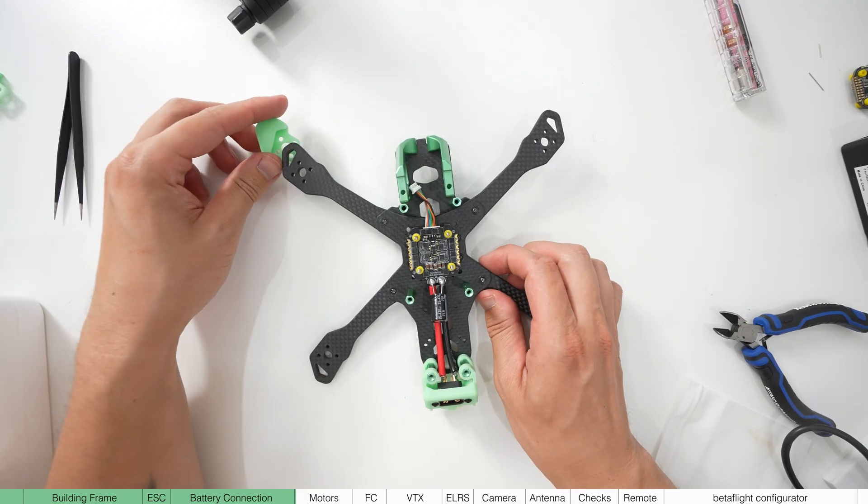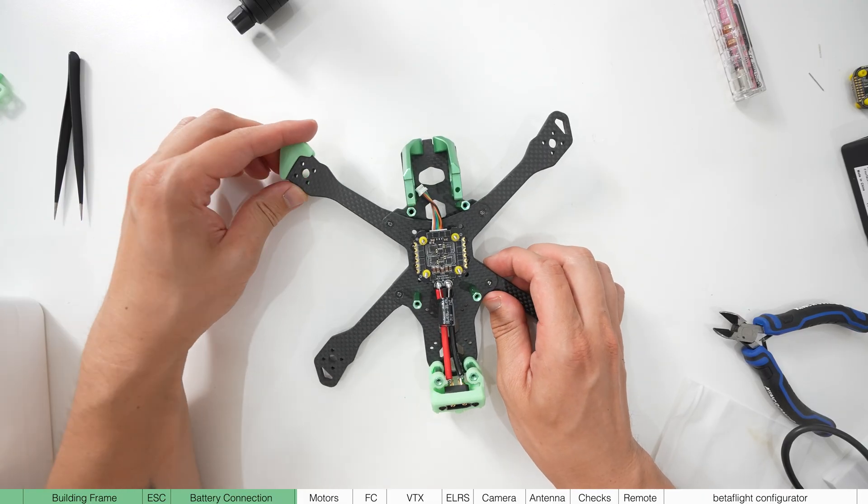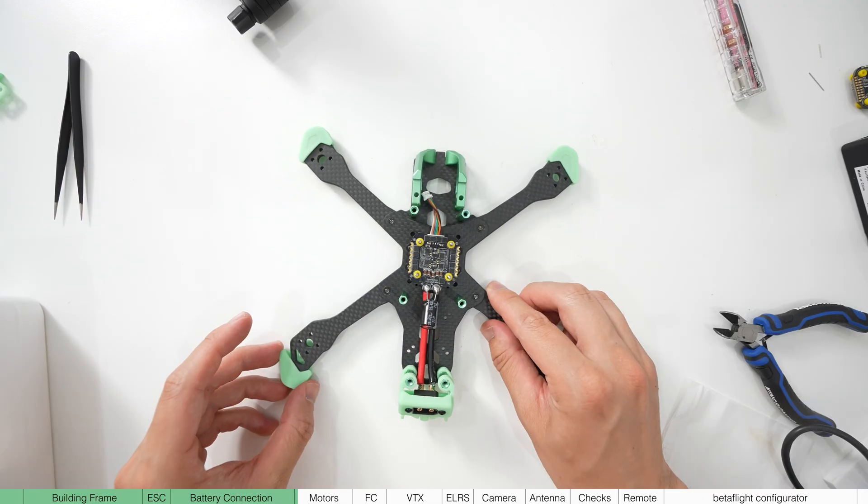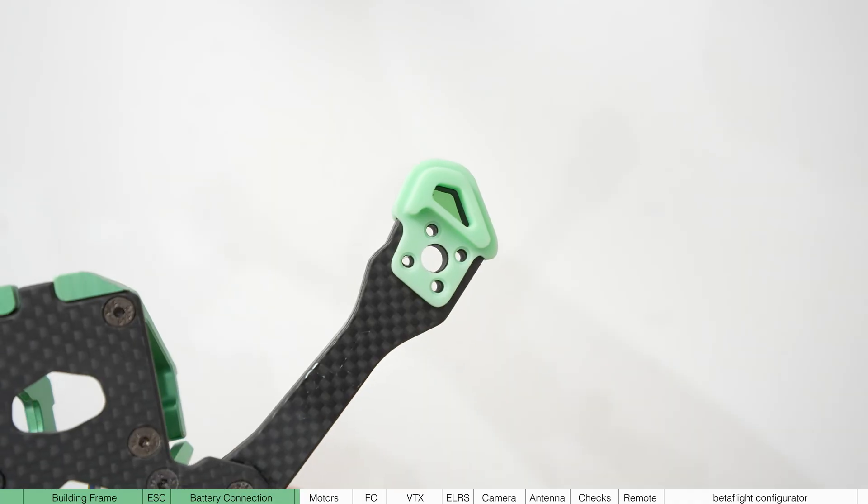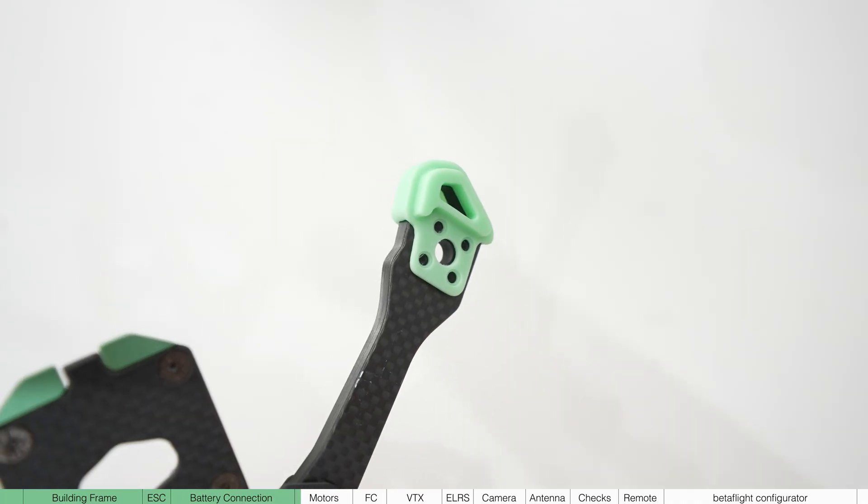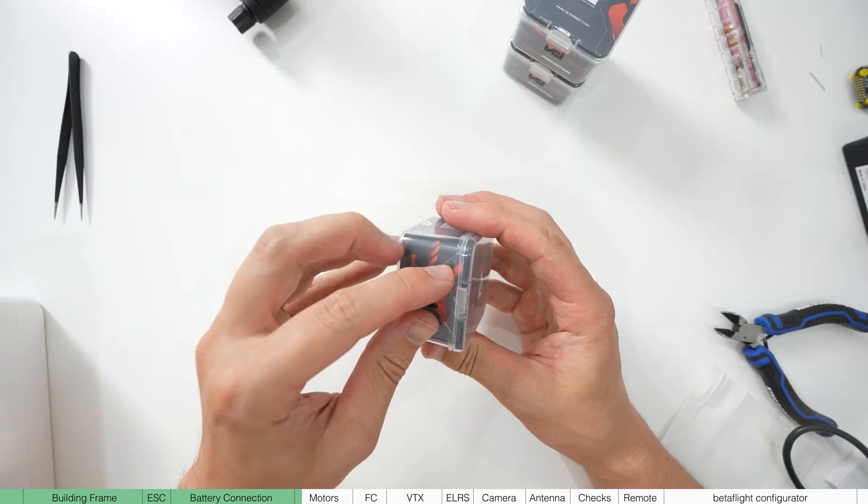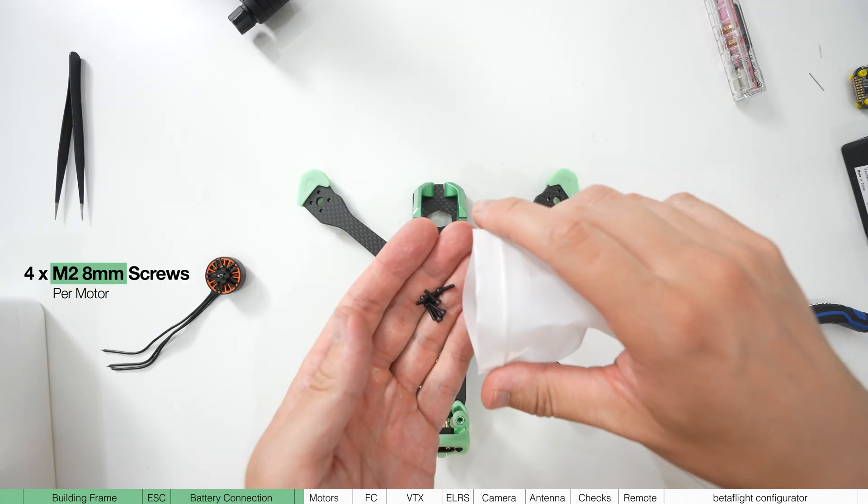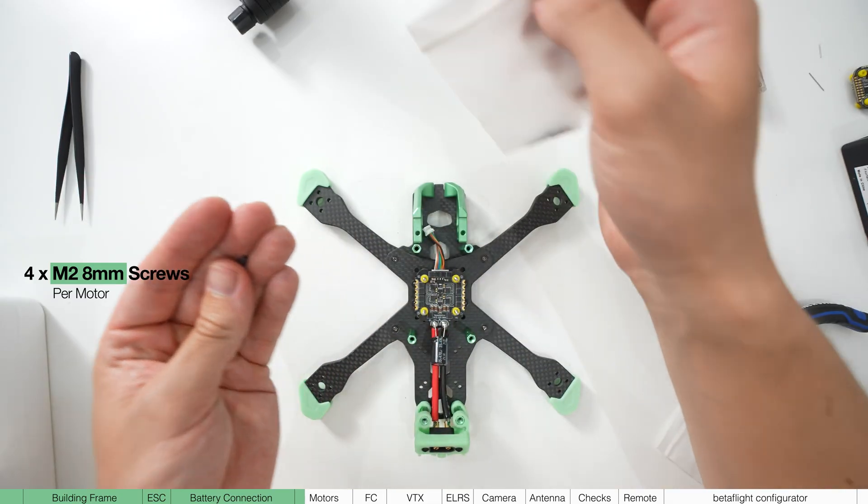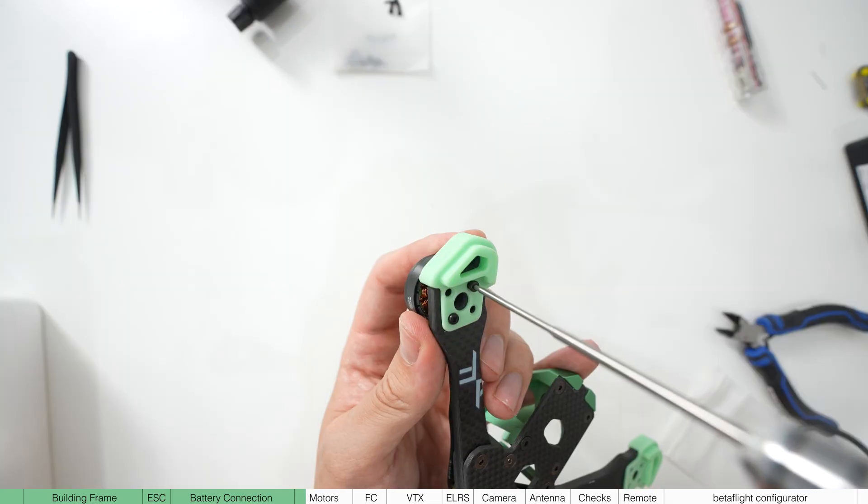The first thing we're going to do is attach the landing gear to each arm and you'll notice that all the motor holes will line up with this. Remove the motors from the packaging and use four M2 8mm socket screws to attach them.